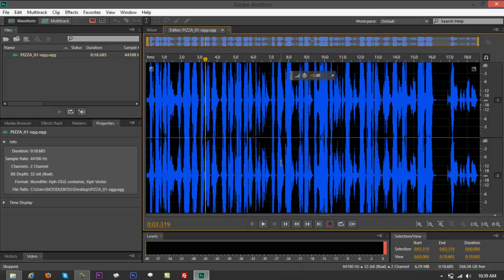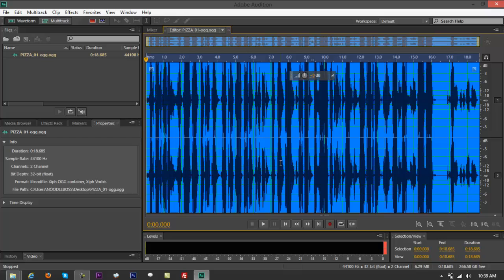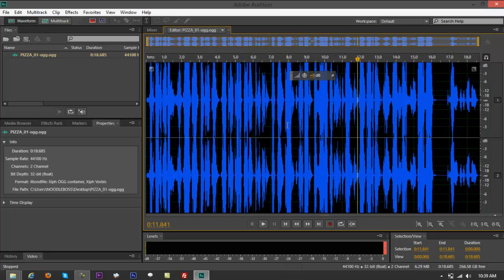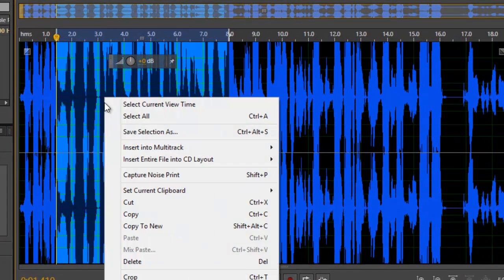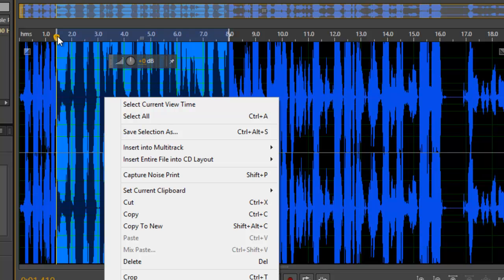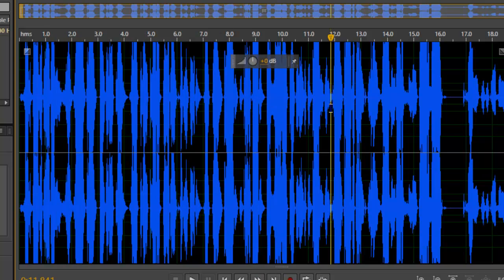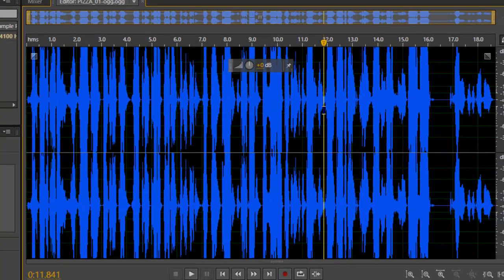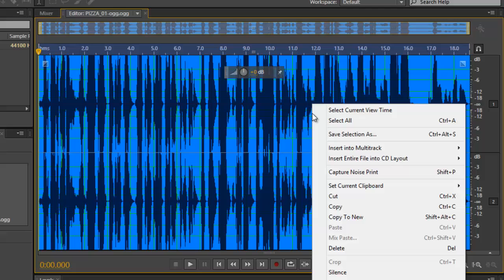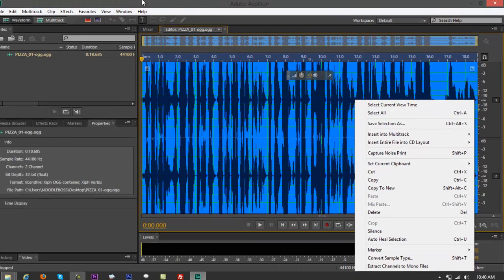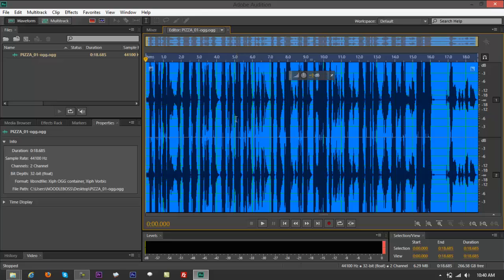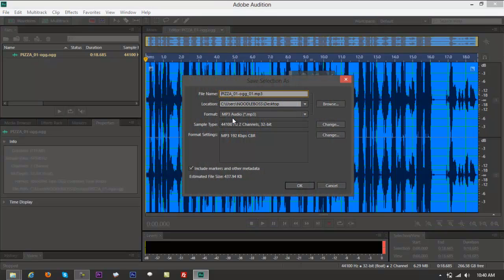Press Ctrl+A to highlight everything so you don't leave any element out. If you only want to convert a specific part, just highlight that section, right-click, and choose Save Selection. You can select from the playhead to the end — that part will be converted. But since we want to convert everything, press Ctrl+A, then right-click and choose Save Selection.